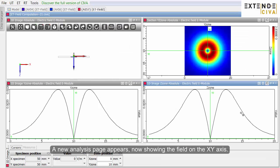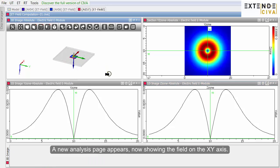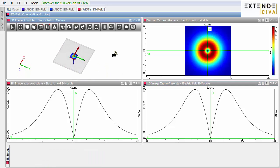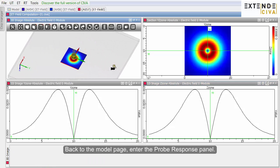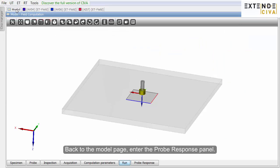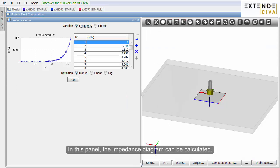A new analysis page appears, now showing the field on the X-Y axis. Back to the model page, enter the probe response panel. In this panel, the impedance diagram can be calculated.